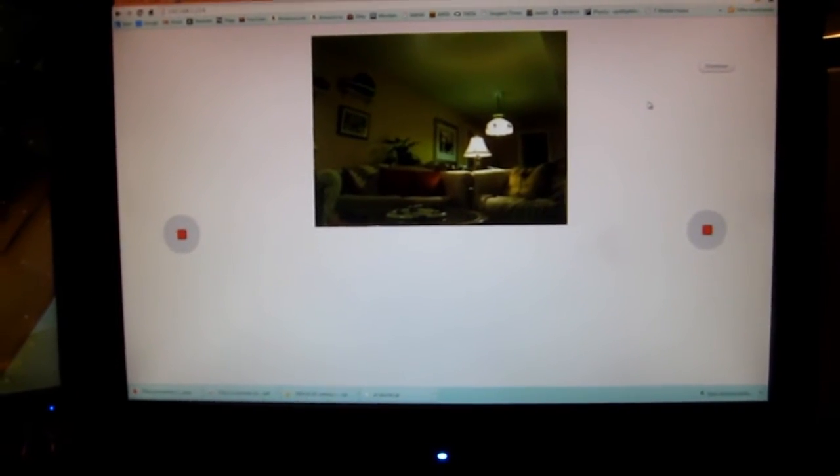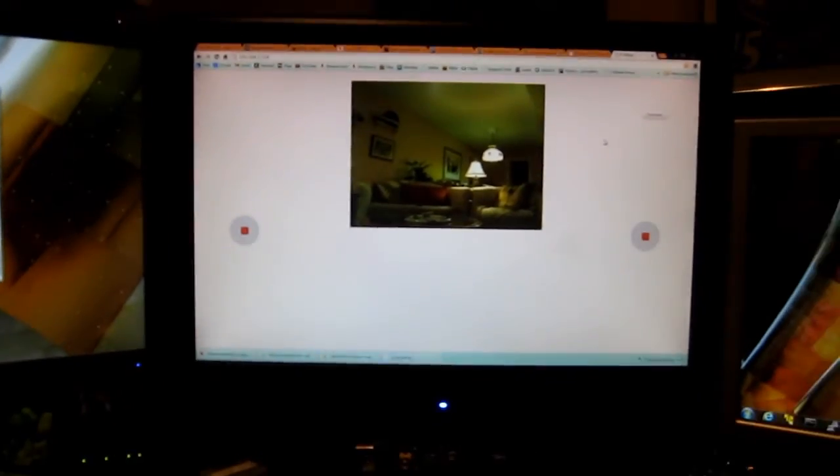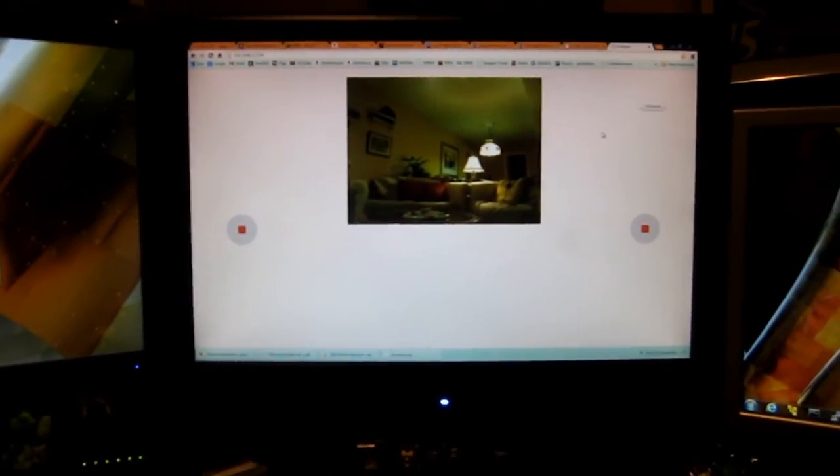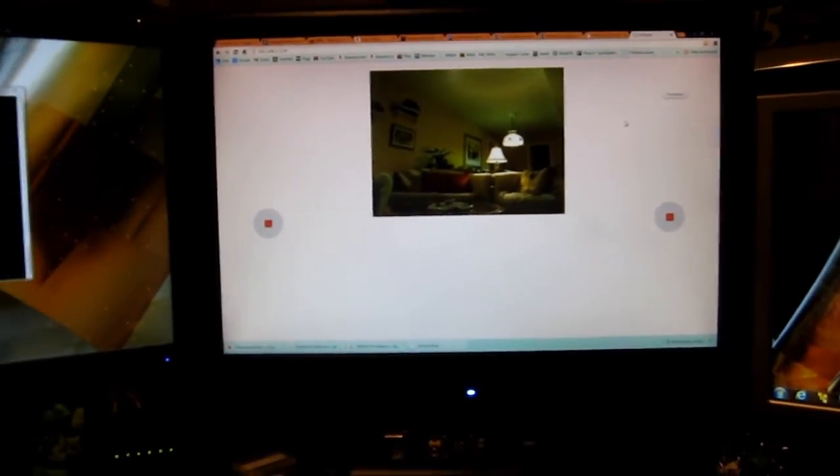But other than that, that's working. I'm still working on OpenCV on that one.